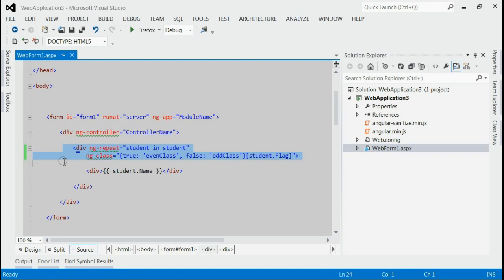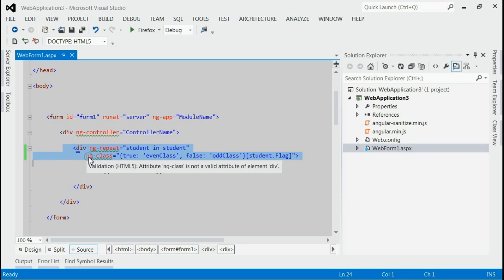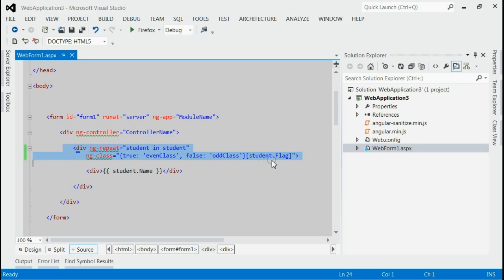So, it's a condition statement. For implementing the condition statement, we use ngClass directive in AngularJS. This is the format for implementing the ngClass directive.